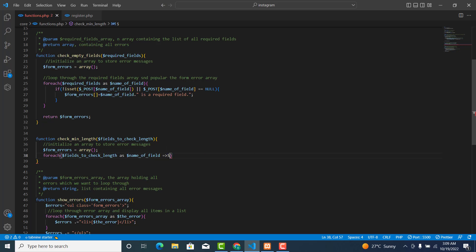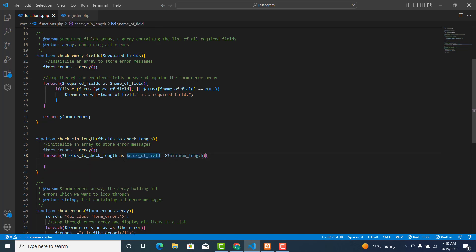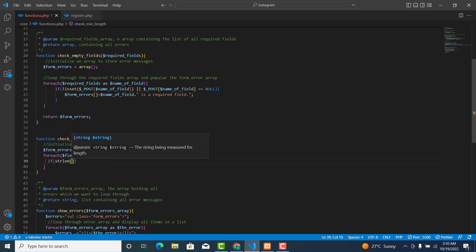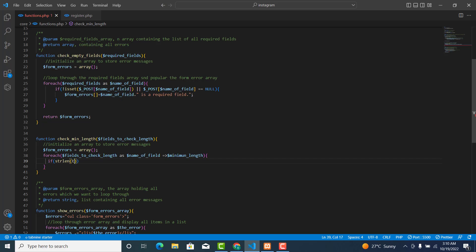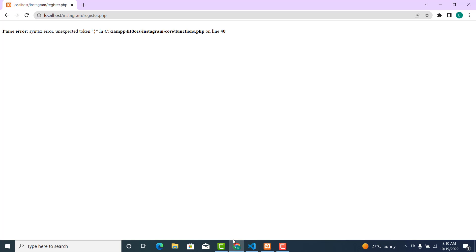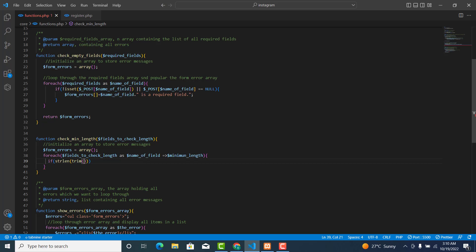The value here will be min_length — the minimum number of characters that you are allowing the user to enter. We use strip_length with the trim method, which will remove all spaces before and after. We check the length using trim on $_POST[$name_of_field] and compare it: if it is less than $min_length — the minimum number of characters — then we proceed.